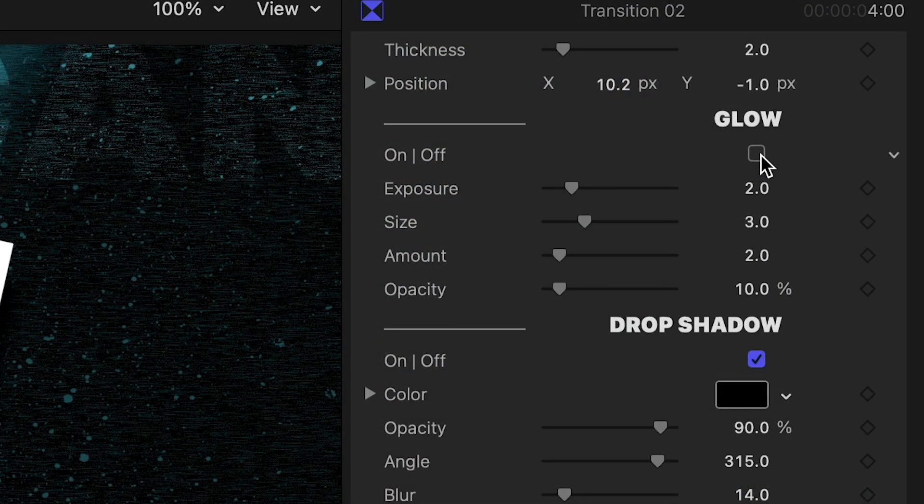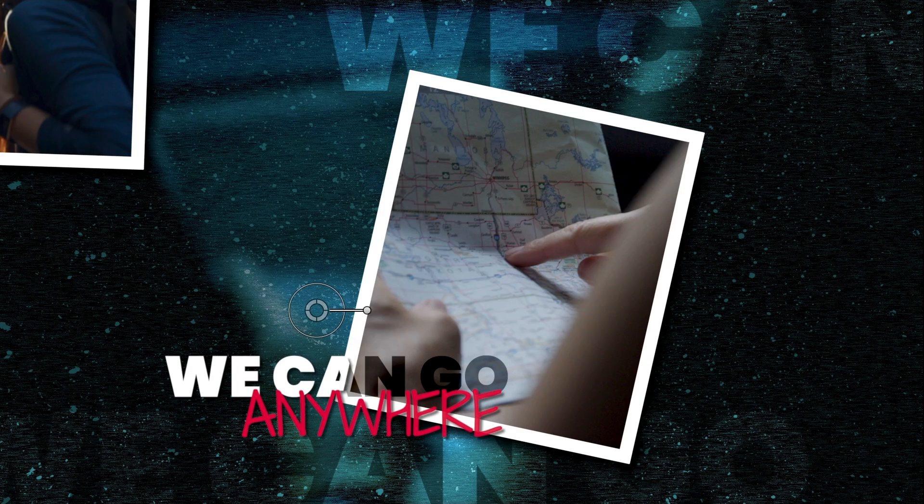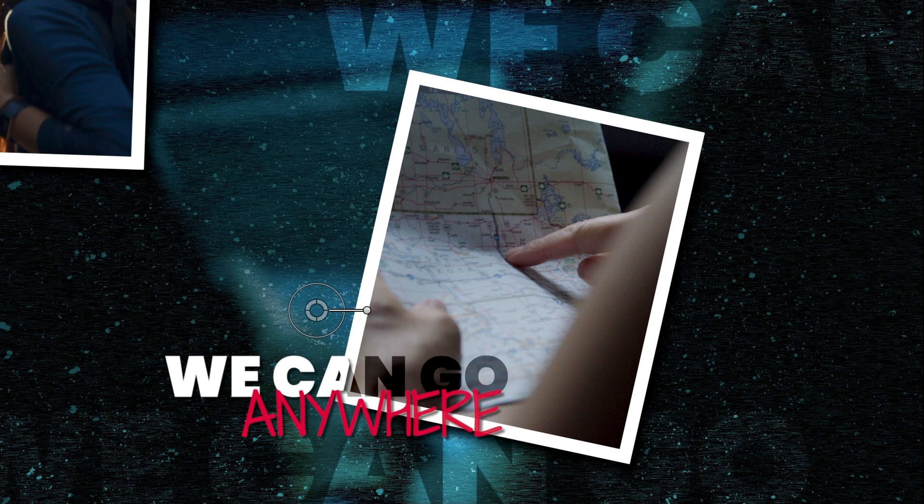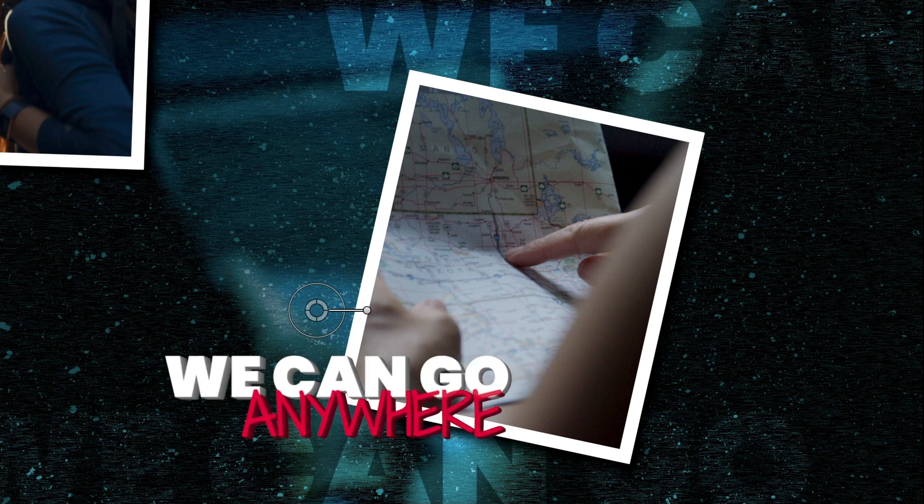Finally, there are glow, drop shadow, and 3D extrude effects for the text.